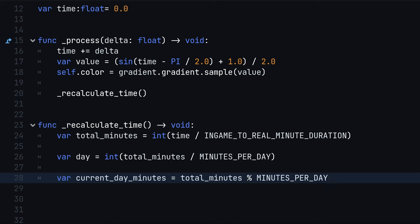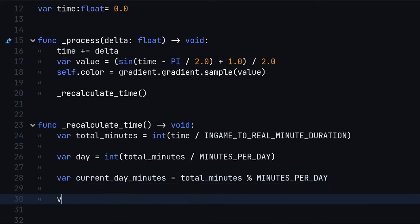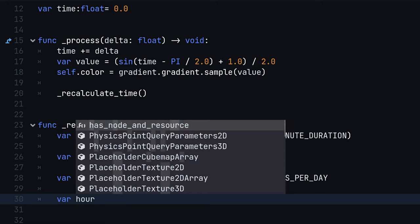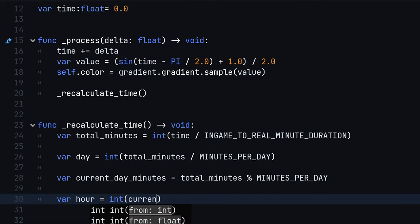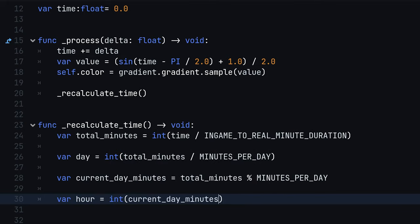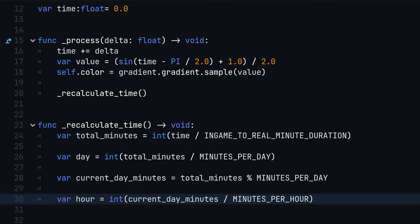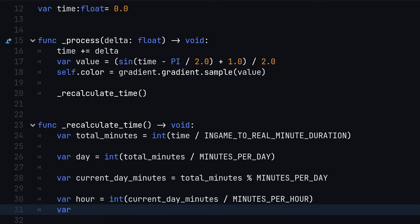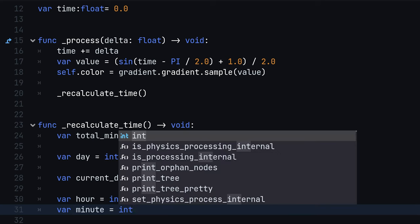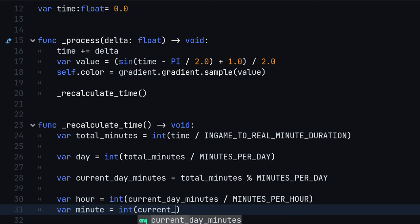Using this constant allows us to compute the current hour by dividing the current day minutes by the minutes per hours, as well for the current minute by taking the current day minutes, modulo minutes per hour.